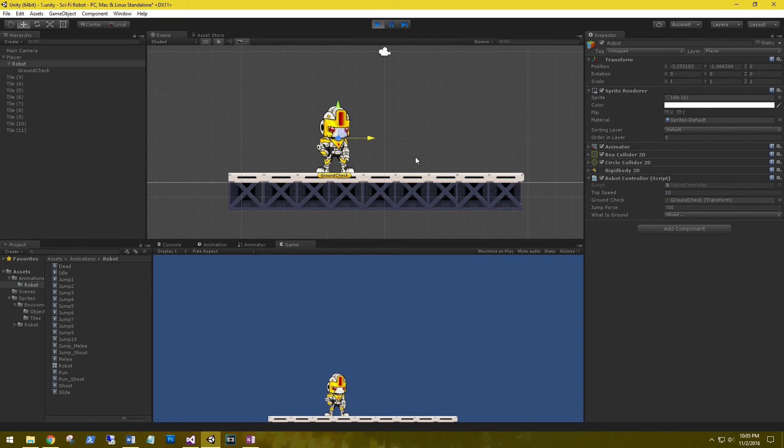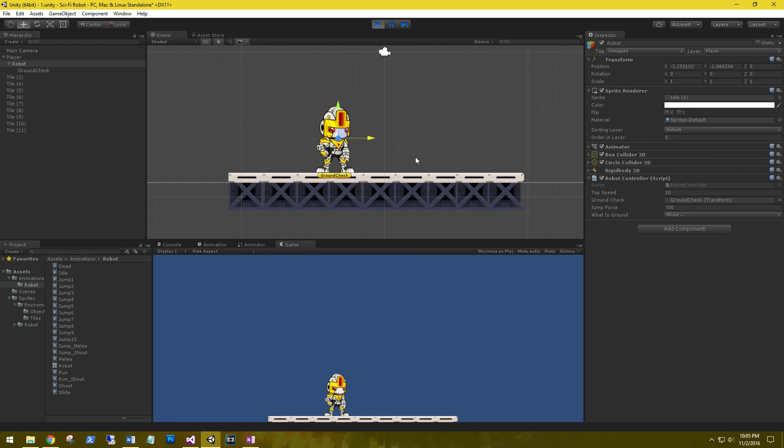Alright, I'm going to go ahead and wrap this tutorial up. We'll see you in the next video where we start to cover more animations and start carving out our level. Till then, we'll see you in the next video.